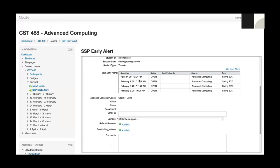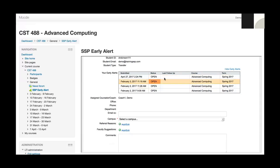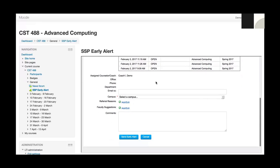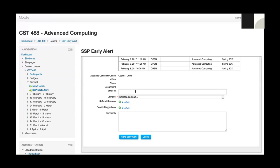Here are the list of early alerts that have been opened or closed. It turns out that David has four open early alerts. I can see when those were submitted, their status, there has been no follow-up, the course they were submitted for, and the term. I've got the assigned advisor's name because SSP is aware of who the student's advisor is. If the SIS system had office phone and department information, that would be loaded as well. I've got a field where I could CC other people on campus.